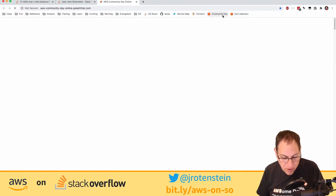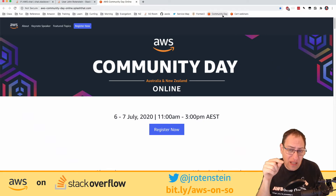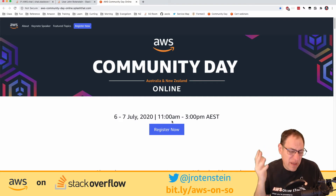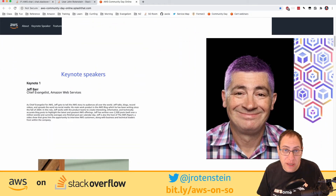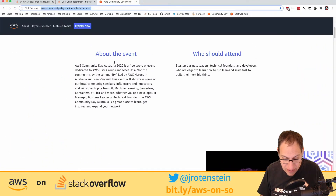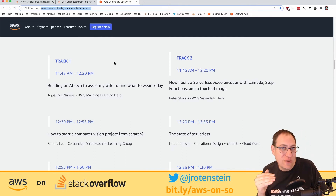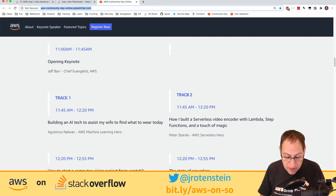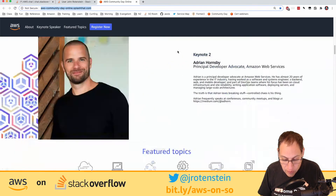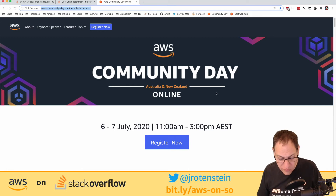Coming up in Australia on Monday and Tuesday is an online Community Day I'm helping produce. At 11am Sydney time — which is Sunday/Monday evening on the US West Coast around 6pm. We have Jeff Barr as a guest speaker with live Q&A, two tracks: one on AI/ML and one on serverless and infrastructure, with pre-recorded videos as backup. Videos will be available afterwards if you can't join live.